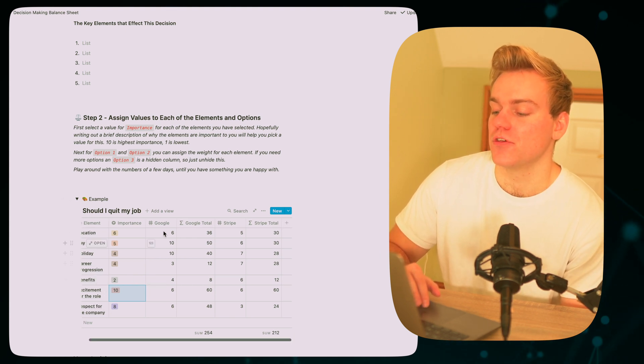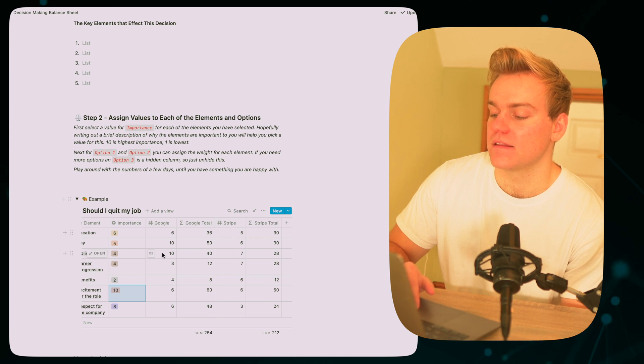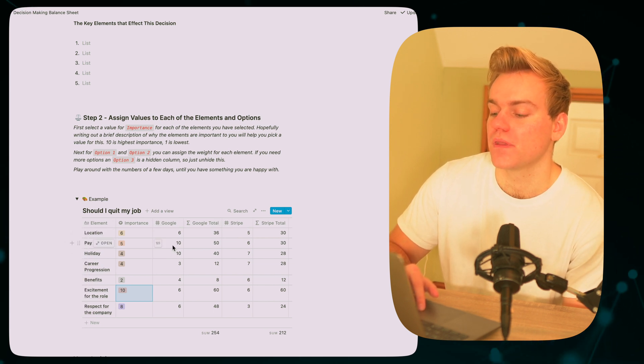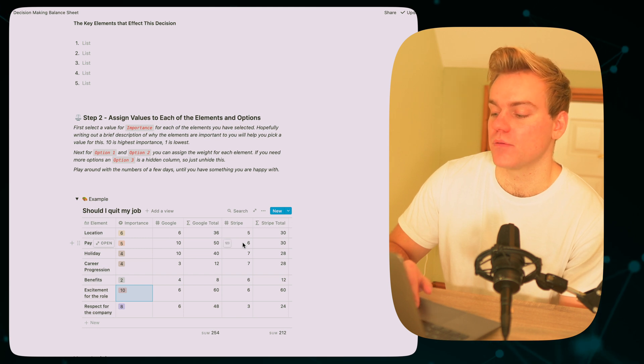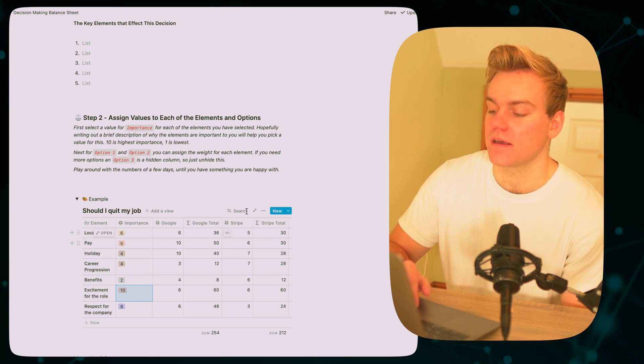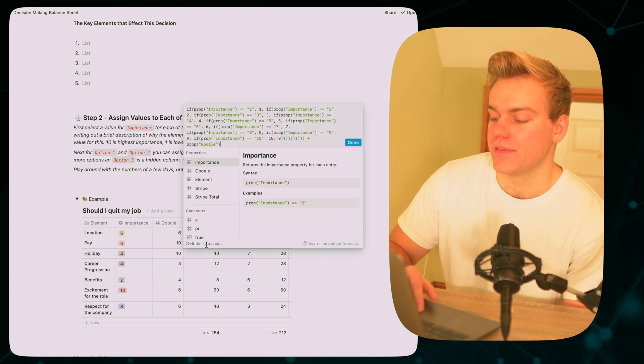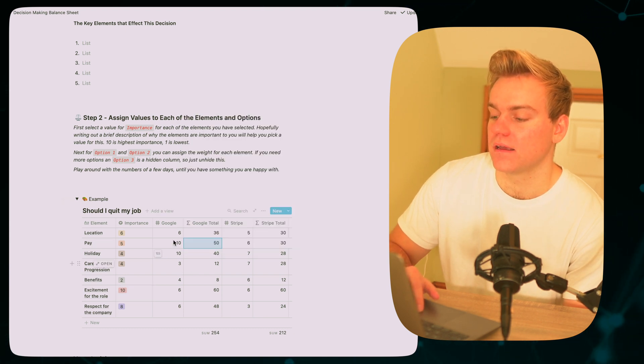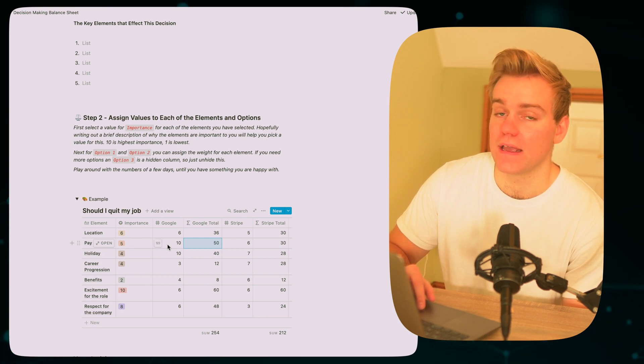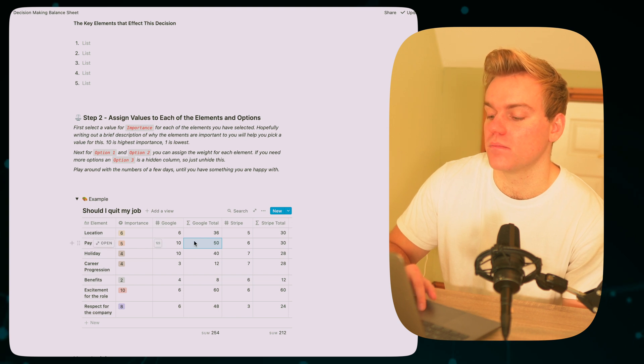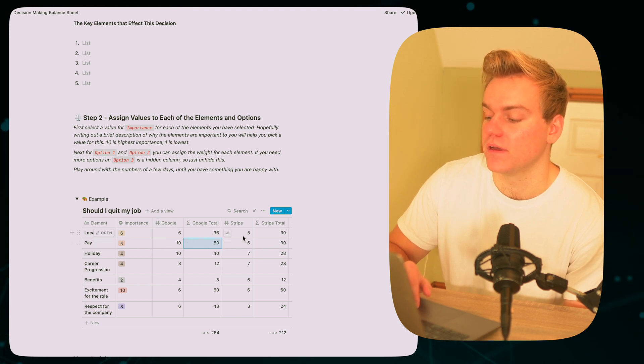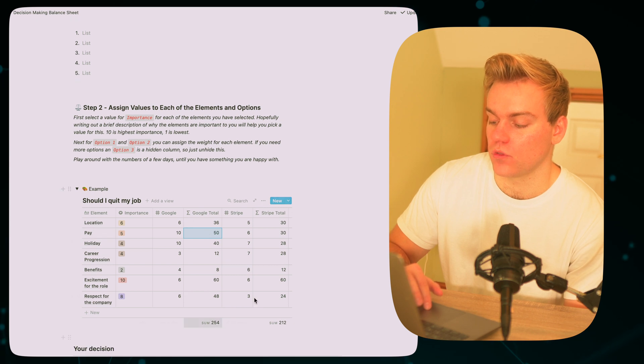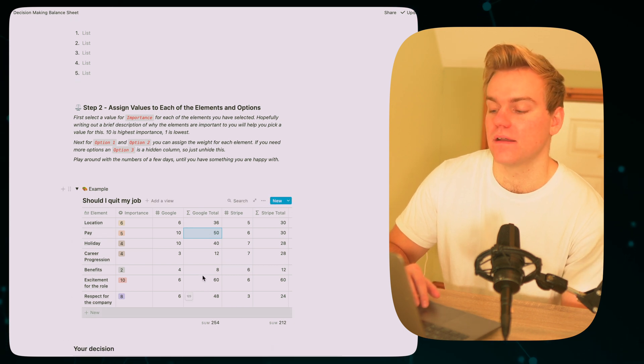Then once you've decided on these, you can move to adding numbers into each of the different options. So let's say for example Google are paying really well, I'd give them a ten. Stripe aren't paying so well, I'm giving them a six. And then what happens is this formula here basically calculates the importance that you've put in times by the rating that you've given to the option. So this will obviously be five times seven, fifty, and then it just sums them all together so you get an output at the end.